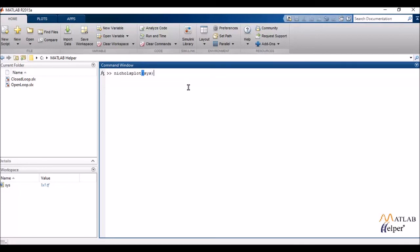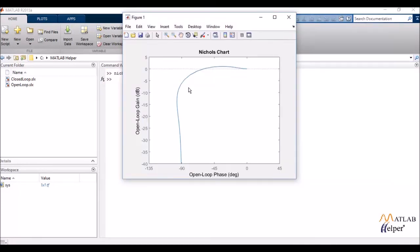It's command is again very simply Nichols plot. And it gives me a sort of open loop.